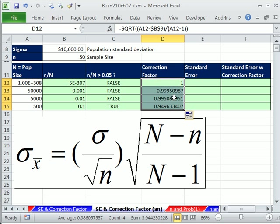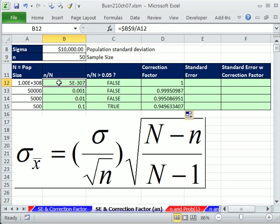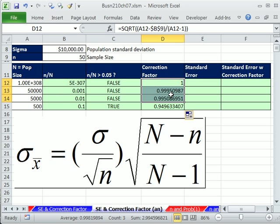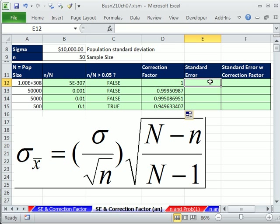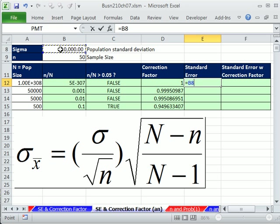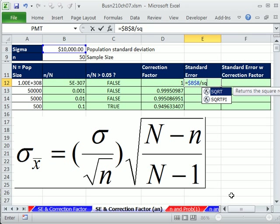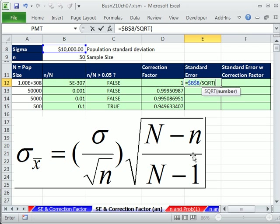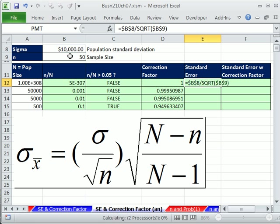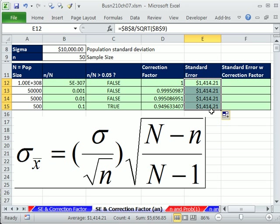Double click and send it down. So when we have a very small little n divided by big N right here, you could see these values are very close to 1. And that's why they just leave it off when the sample size is small compared to the population. Let's go ahead and calculate the standard error. That's going to be our population standard deviation, sigma, and I'm going to hit the F4 key, divided by the square root of our N, F4.